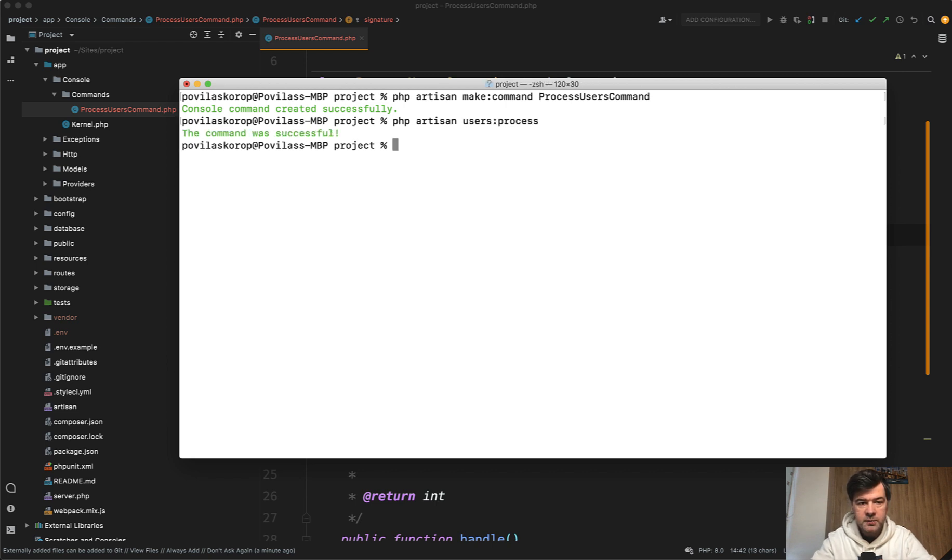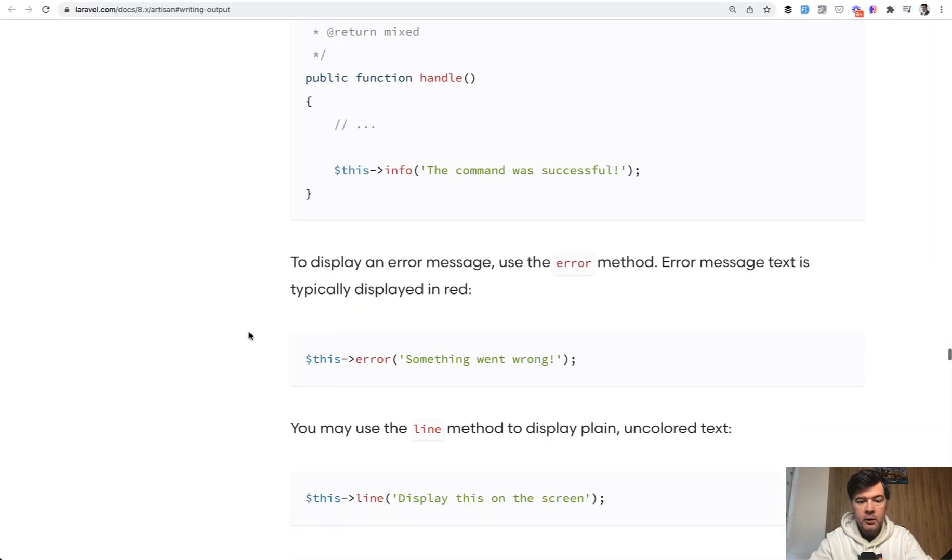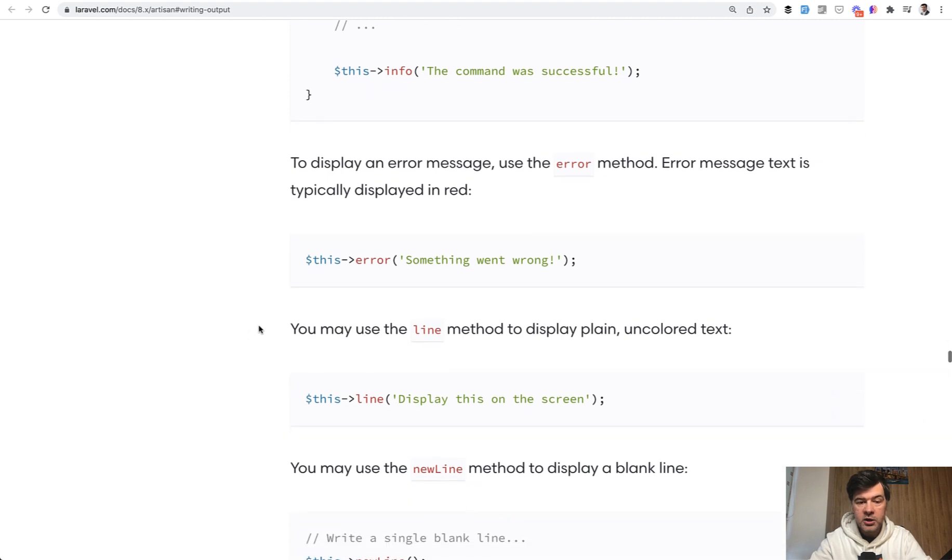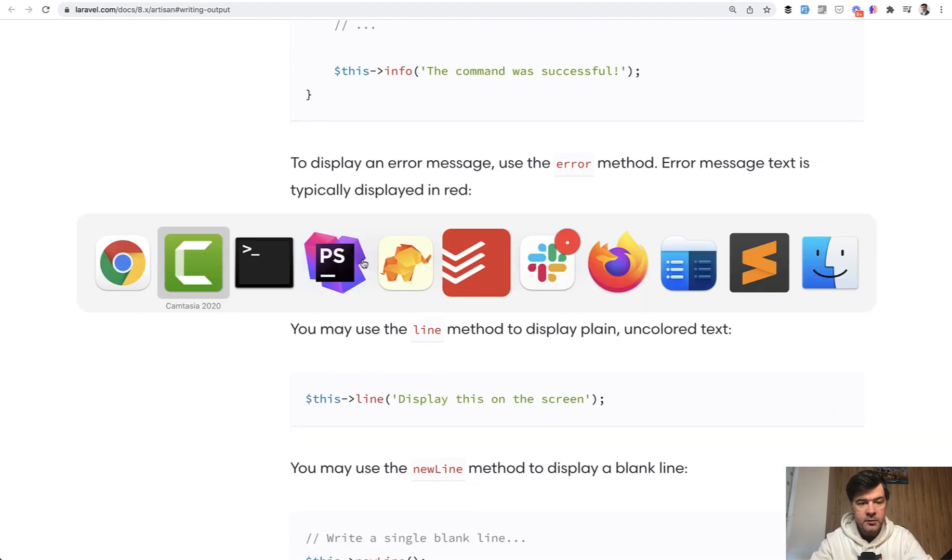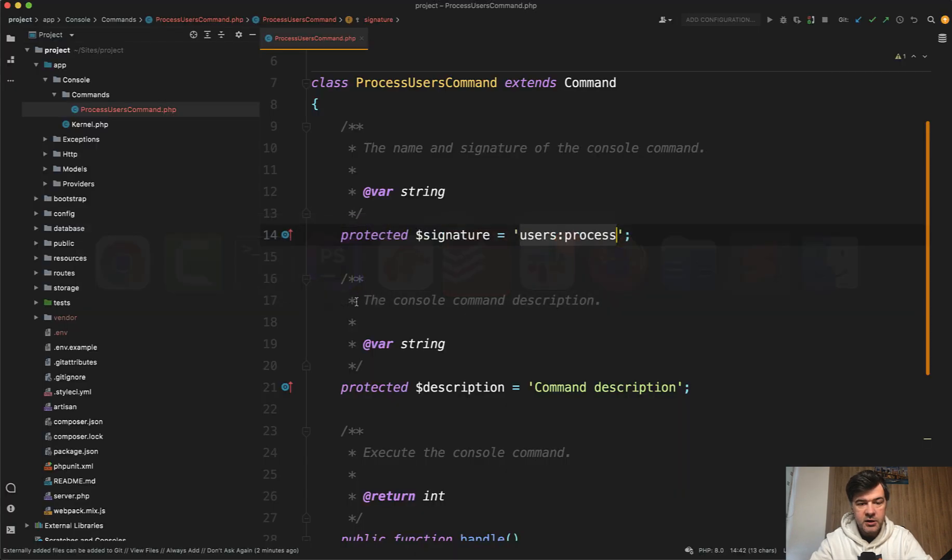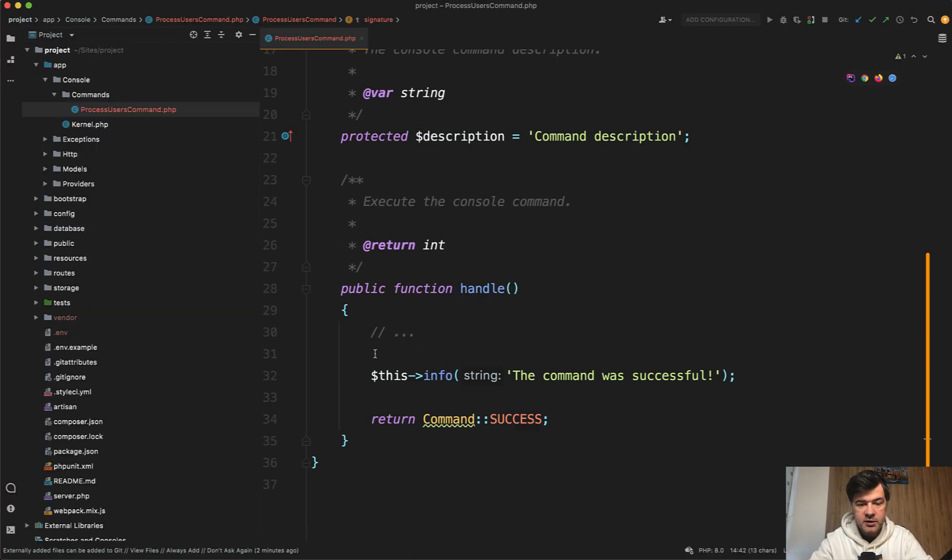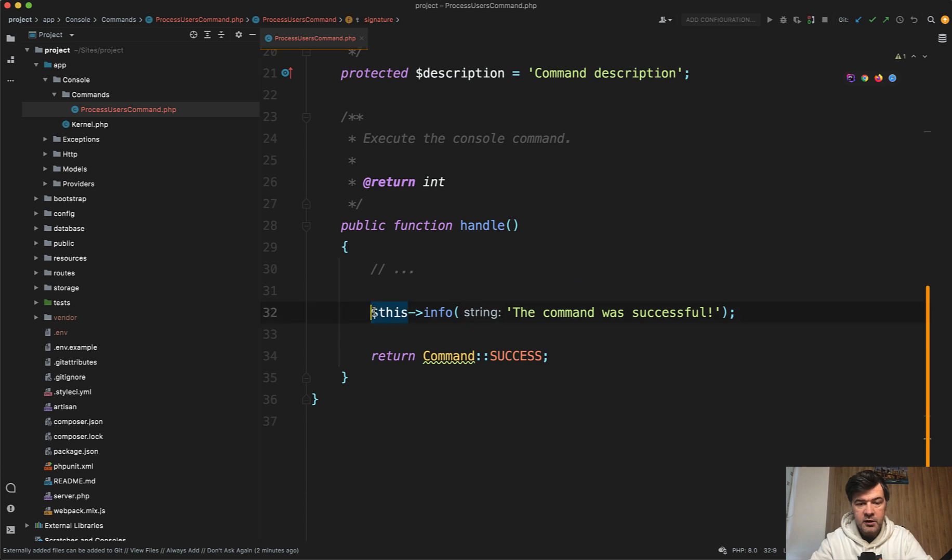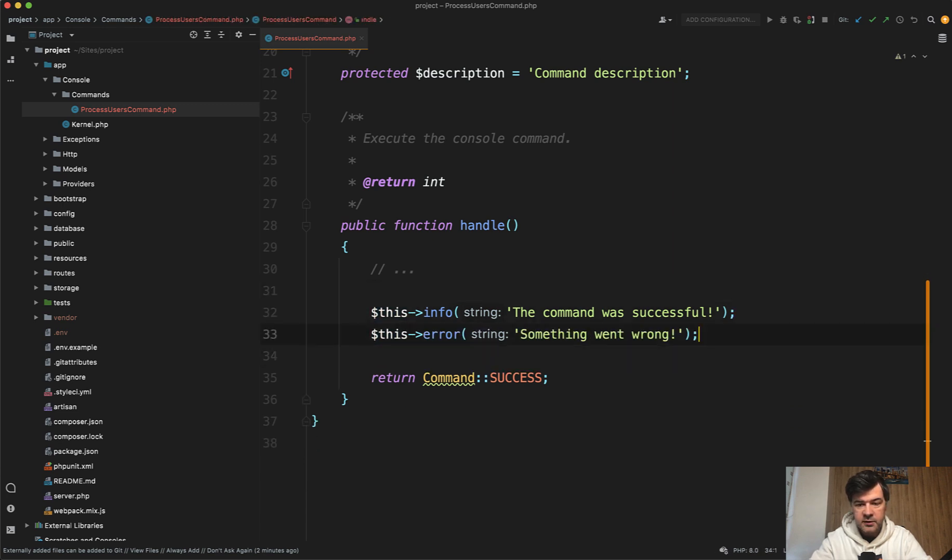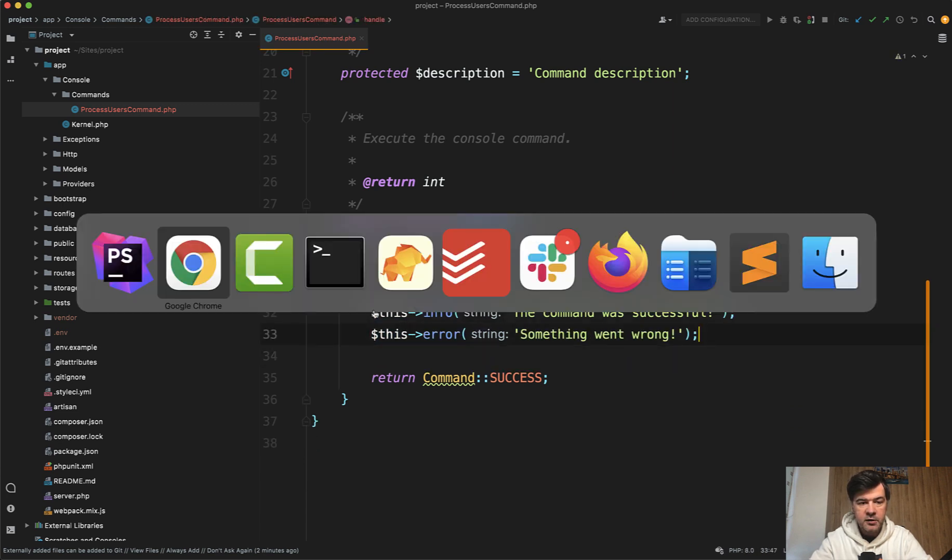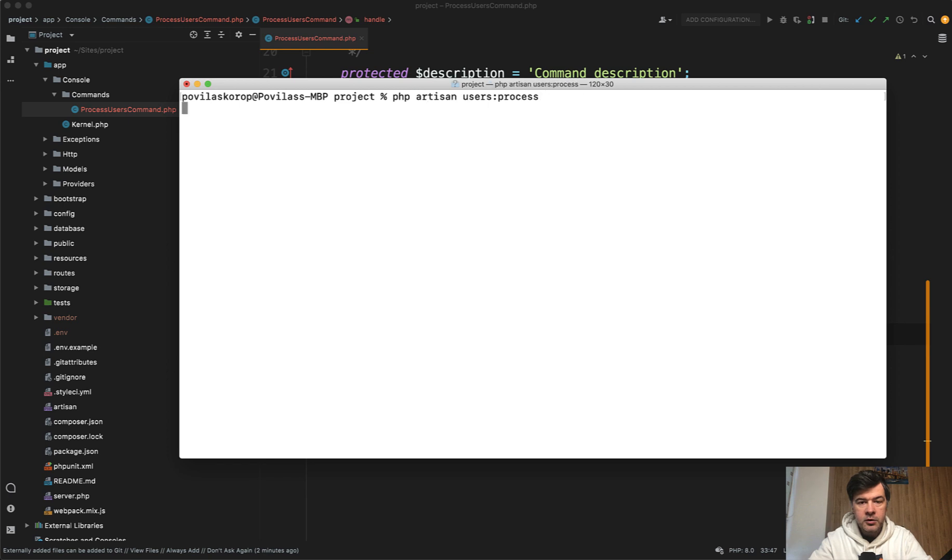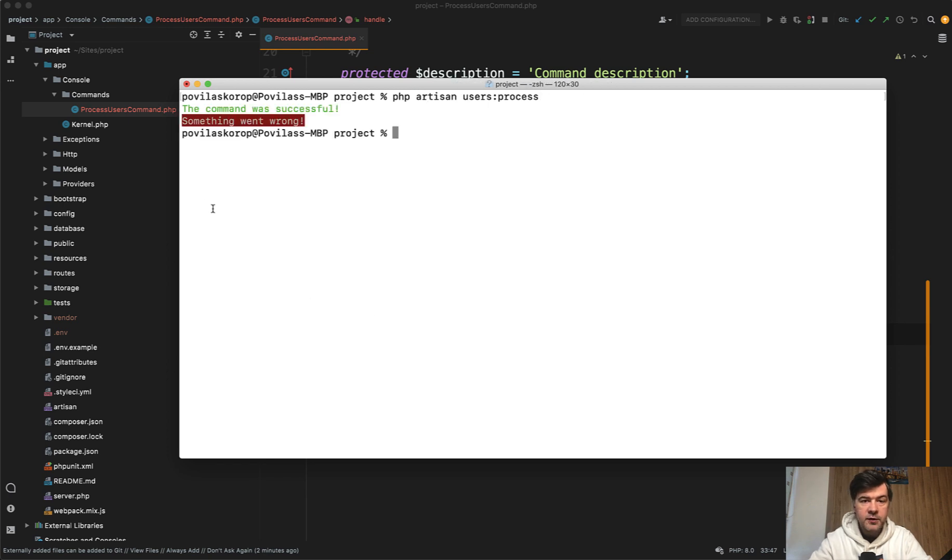Cool. So it's the same styling and color as any command, which is success. Now, okay. What changes if we use this error? For example, let's just change this info to this error or actually let's do it side by side, this info, this error. And then if we relaunch users process. So this is how it looks, this error, which is clearly the error, right?